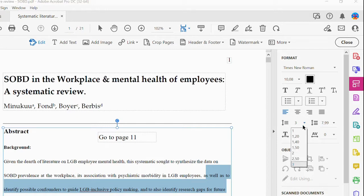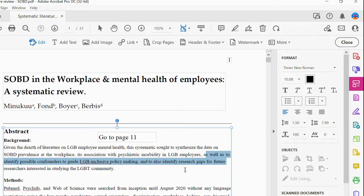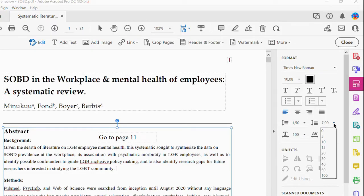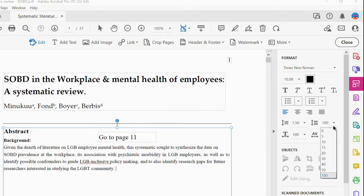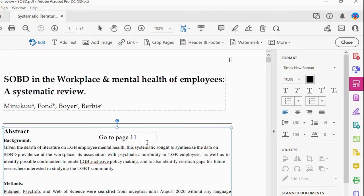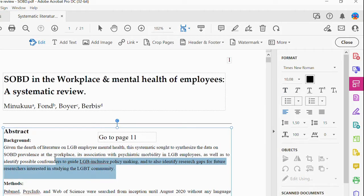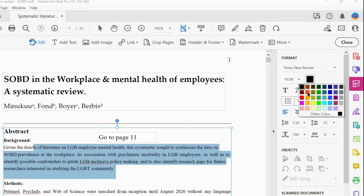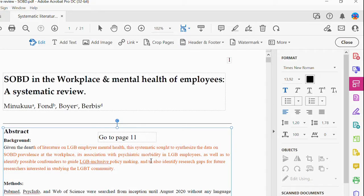Let me bring the spacing back to 1.5. You can do various text edits like adjusting line spacing. You can also change the font color — for instance, if I select this text box and choose red, my text becomes red. Let me put it back to black.